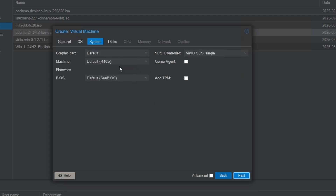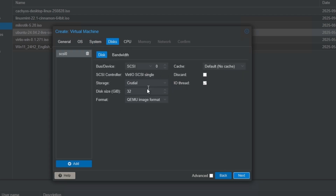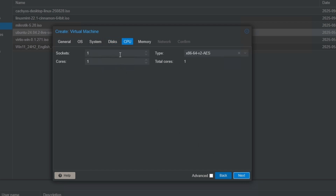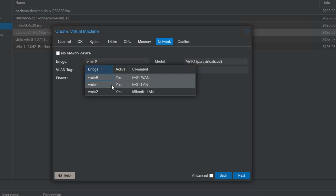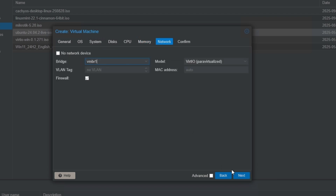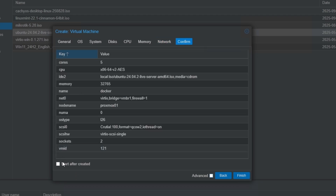Under system I'll leave it as the default. I'm going to assign it 100 gigs of storage from my SSD, then click next. For the socket I'm going to use two, so a total of 10 virtual cores, and the memory I'll assign is 32 gigs. The network is going to be LAN, and I'll confirm 'start after created'.